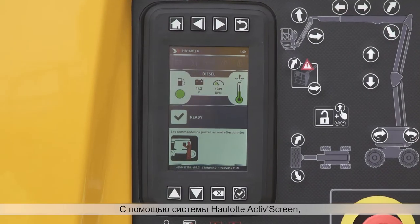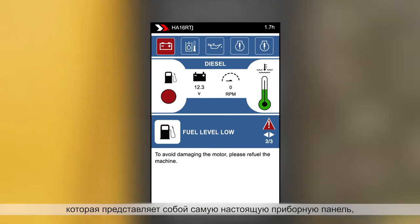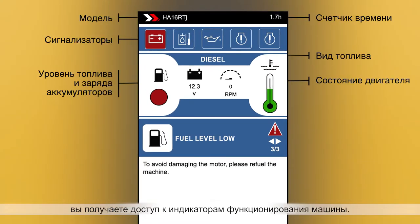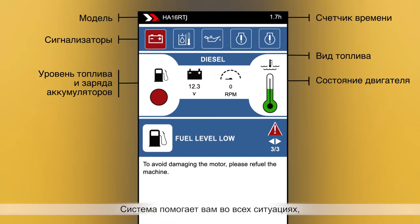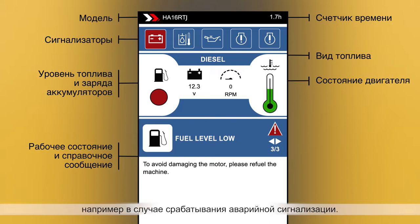Hullet ActiveScreen acts as a comprehensive dashboard for your machine, giving you access to all key operation indicators. It helps you better understand machine behavior and gives prompts for the most appropriate action to be taken in any situation, particularly when an alarm is triggered.